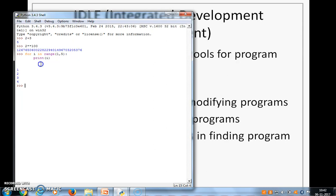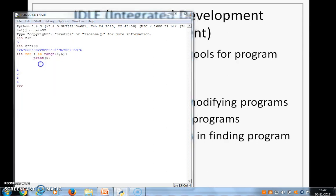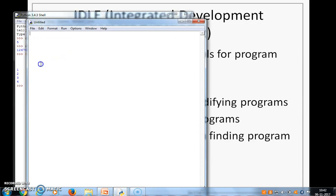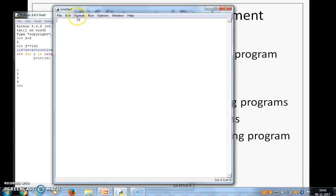So let's write our first Python program. So here we go to file, we choose new file. When we do that there is another window that opens. This is the editor where we are going to write the program.